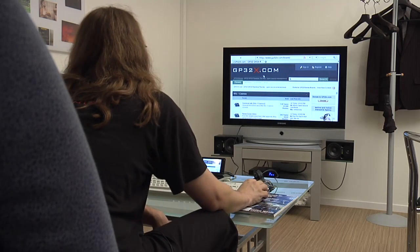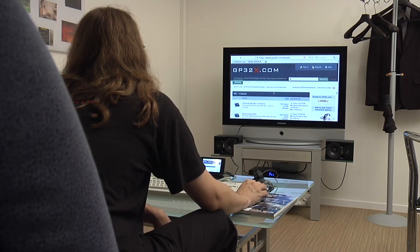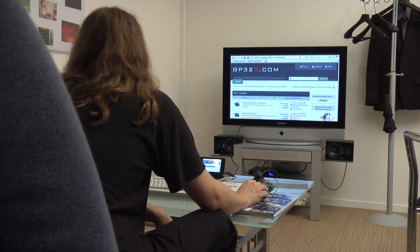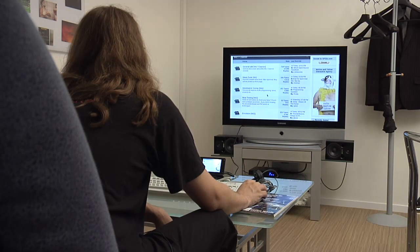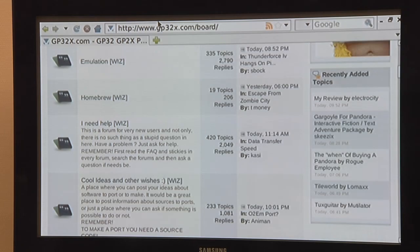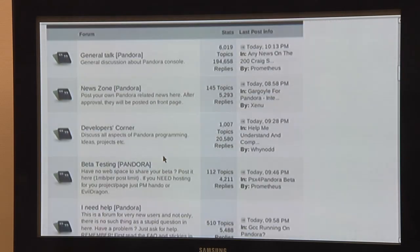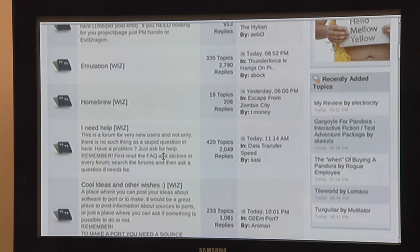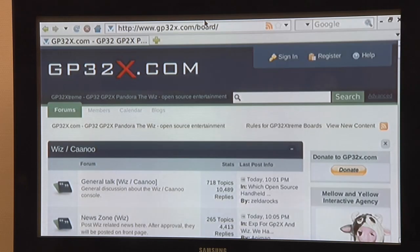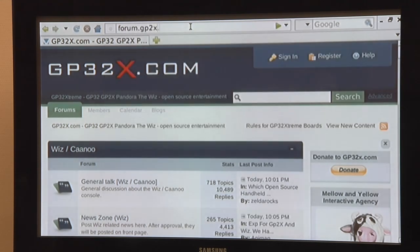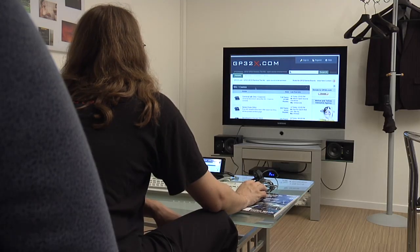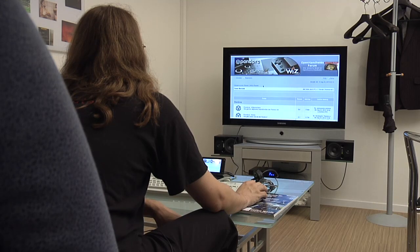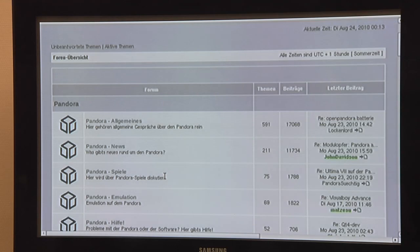Of course you can also switch to fullscreen mode and you got your menu up there. And well as you can see, once it's loaded up it's really fast. Let's go to the German ones for comparison, forum.gp2x.de, and there you go, that was fast.